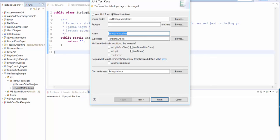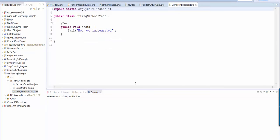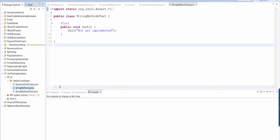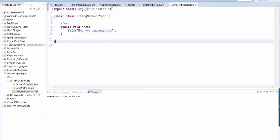And it's asking me what I want to name it. And I'm going to name it string methods tests. That's fine. And notice string methods was the name of the class. And so string methods test is the name of the junit tests.